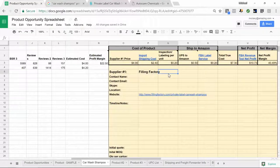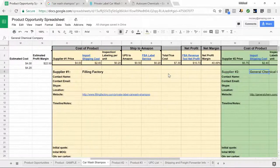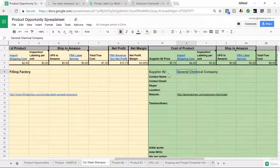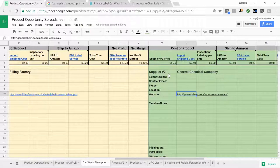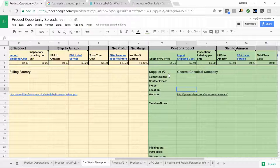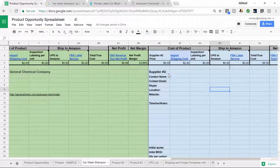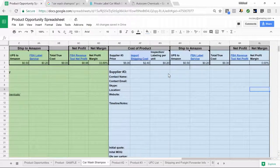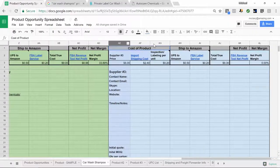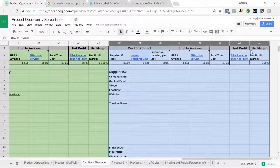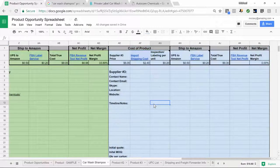I'm going to copy this information over to supplier number two on the spreadsheet — General Chemical Company, and their website. Once I hear back, I'll fill in everything else. If you find more than three suppliers and want to track all their information, feel free — you can copy these sections in Excel or Google Sheets and paste them to create new sections. I put in three because that seems like the minimum number you want to check out, but the more the better. You can also make any changes to this worksheet you want.